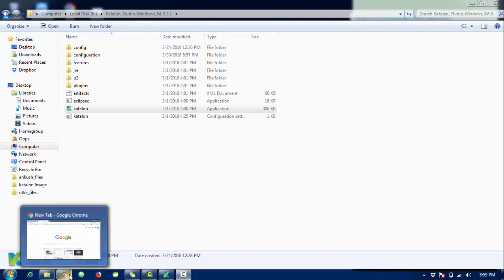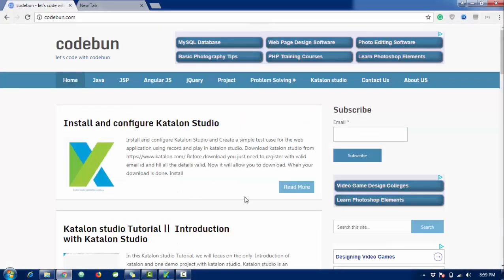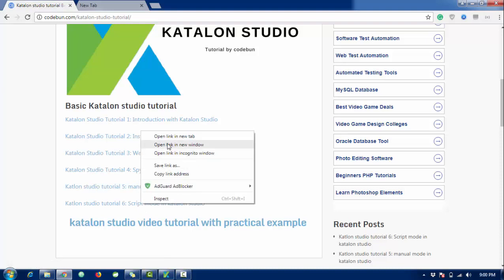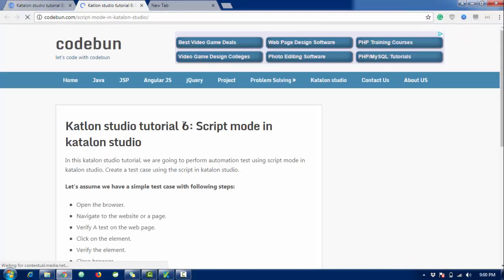Hello everyone, welcome again. This is my third tutorial on Katalon Studio. In the last tutorial we covered setup, configuration, and introduction to Katalon Studio. I've made a complete tutorial series you can visit at code1.com in the Katalon Studio section, where I keep posting tutorials. There are six tutorials so far, and today we will look at script mode.